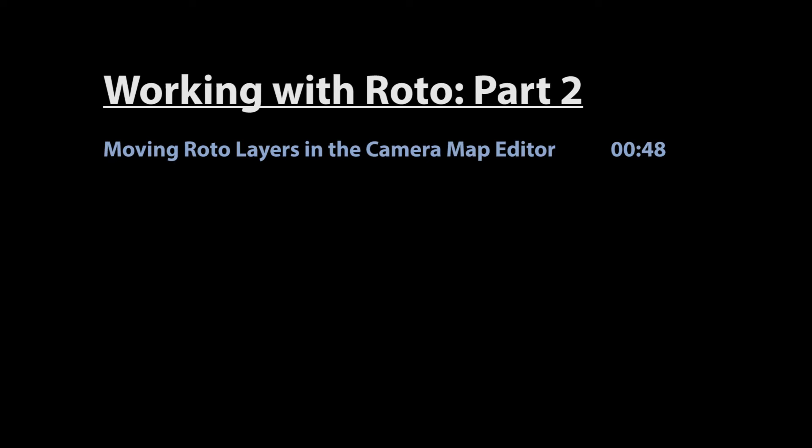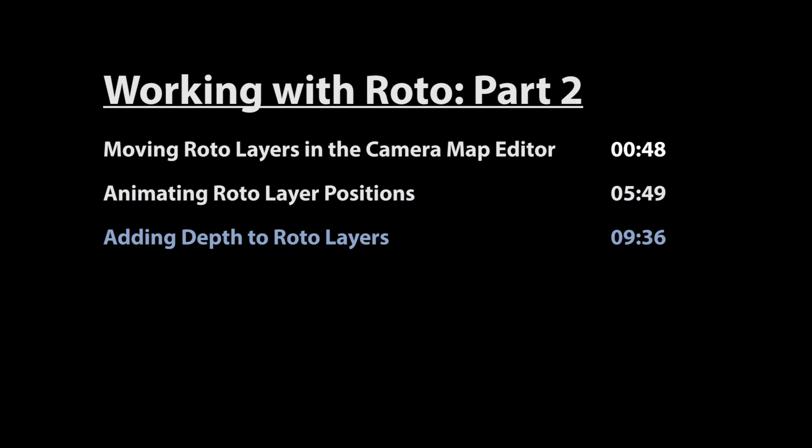This tutorial contains the following sections: Moving roto layers in the Camera Map Editor, Animating roto layer positions, Adding depth to roto layers, and adding rotation to roto layers.